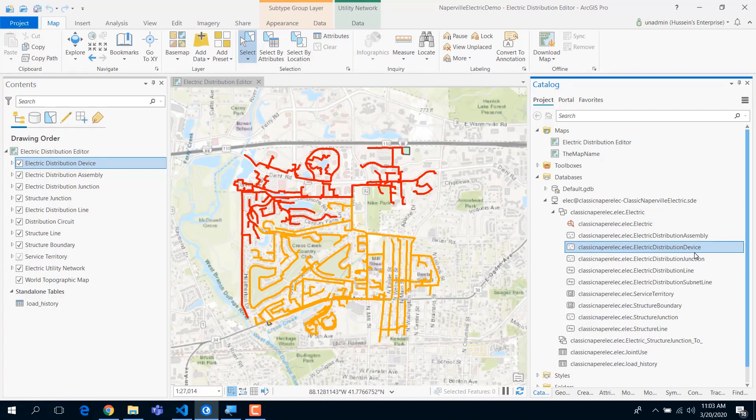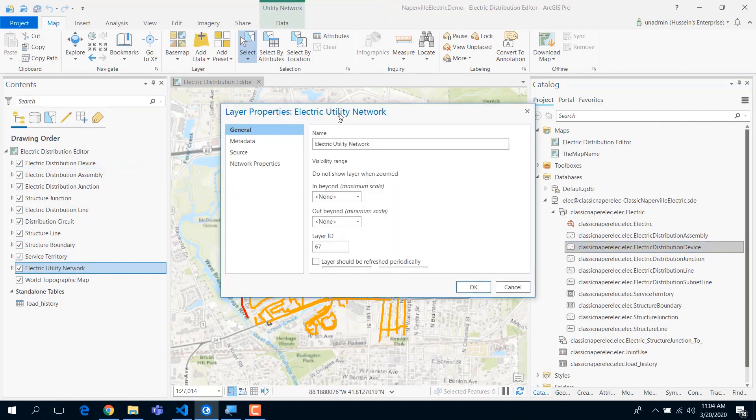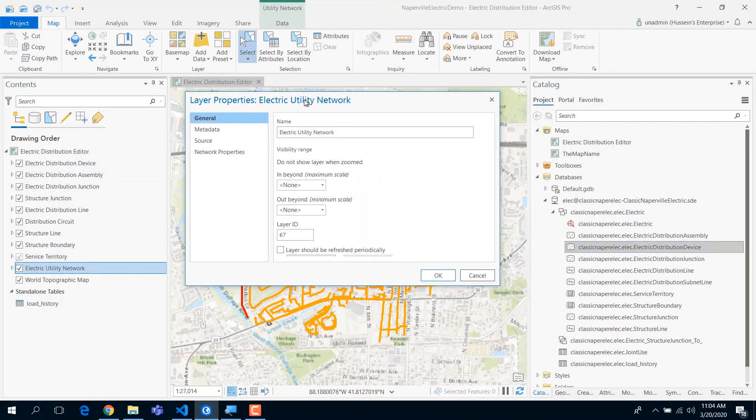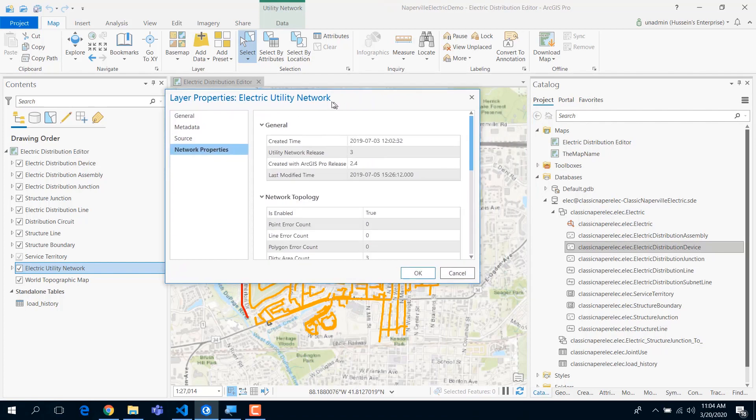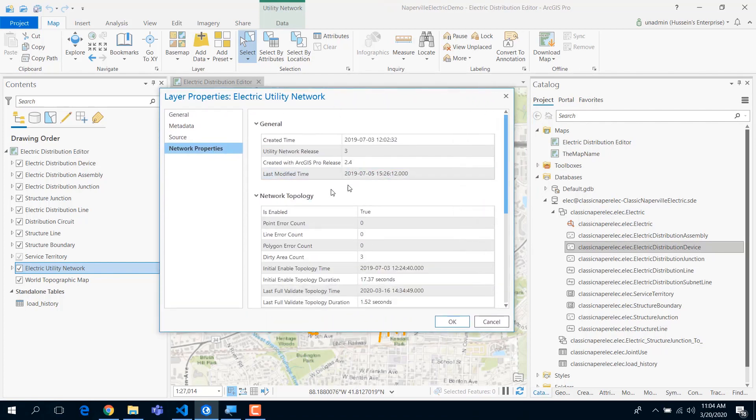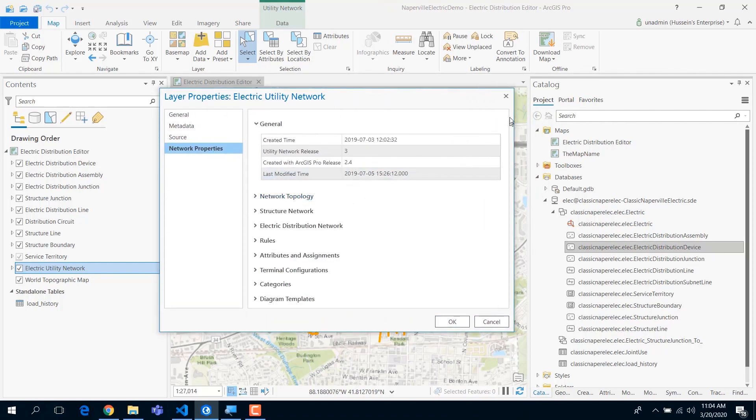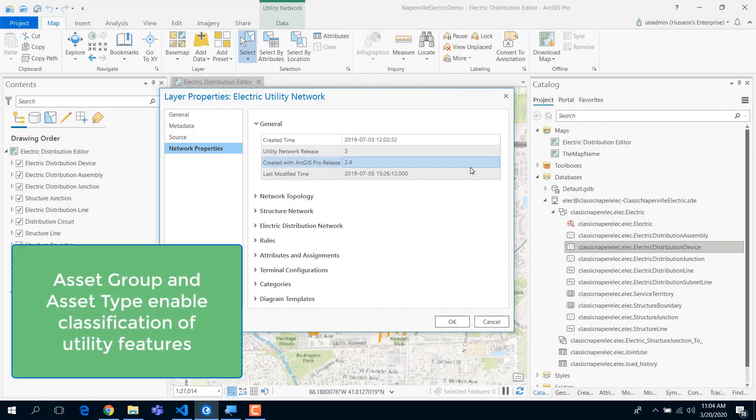The moment we took that ability from you, we had to introduce something else to allow you to configure your own devices, your own assets. How do you do that? That is the ability of asset discrimination, which we called the asset group and asset type.